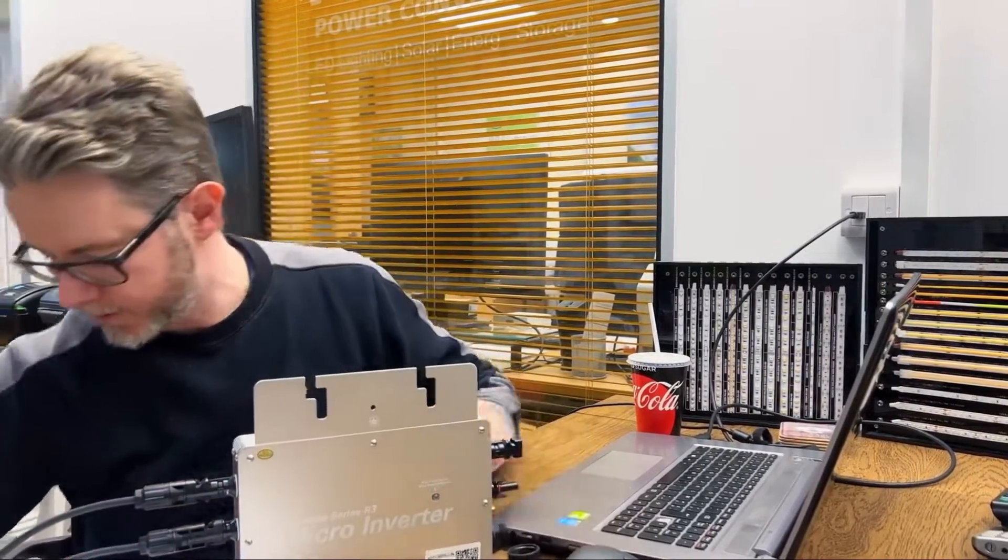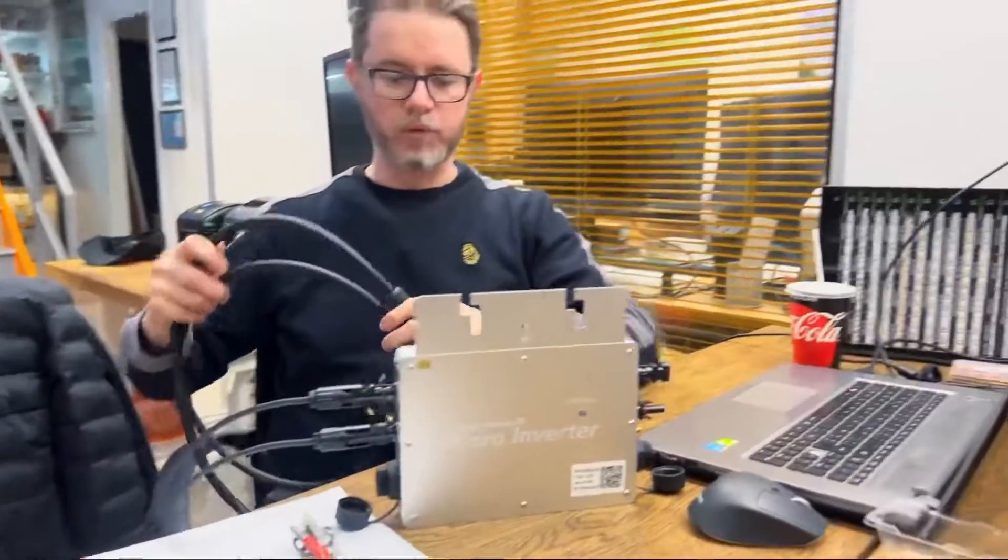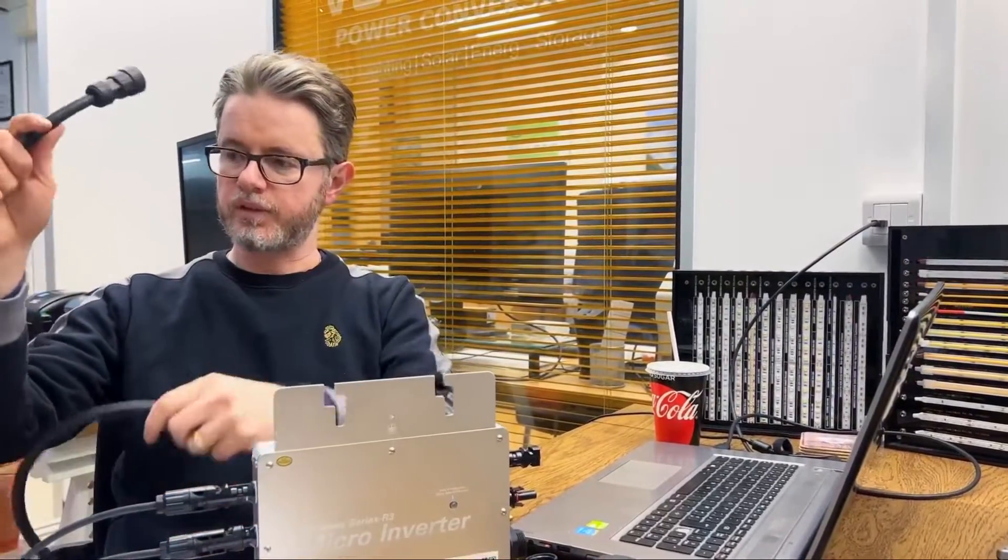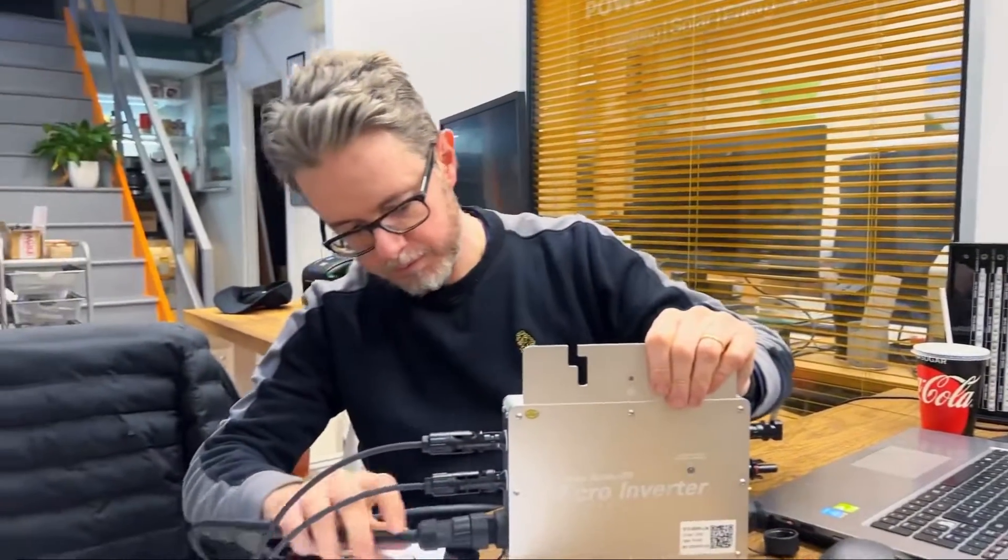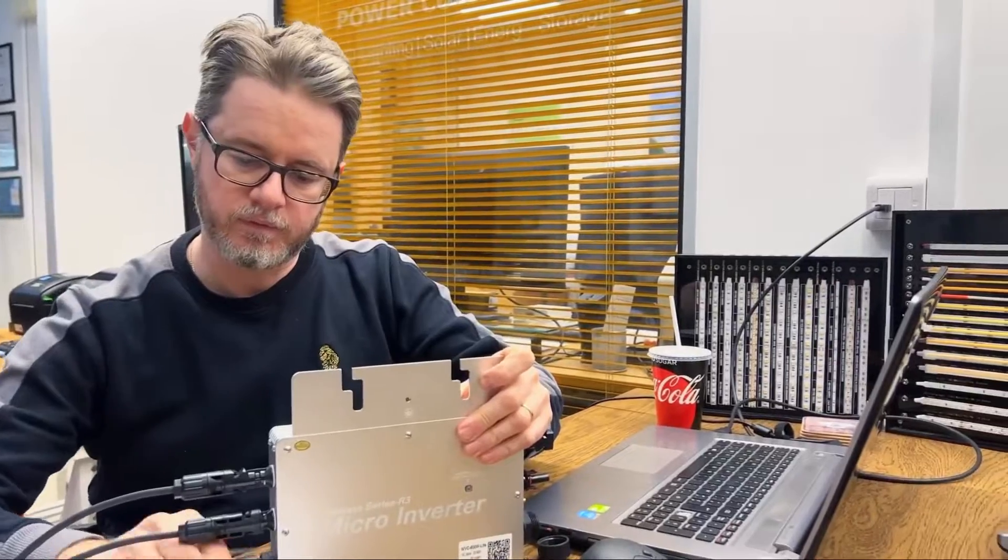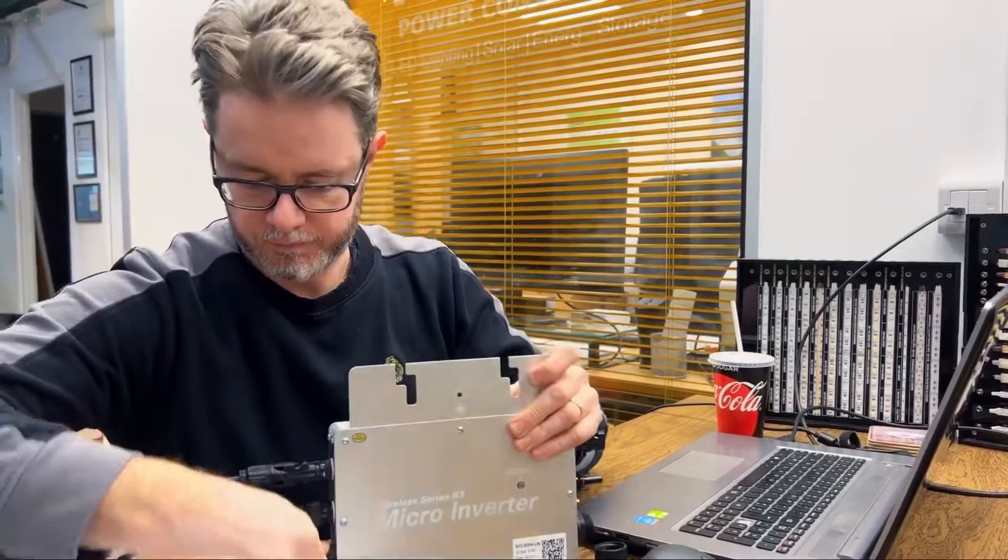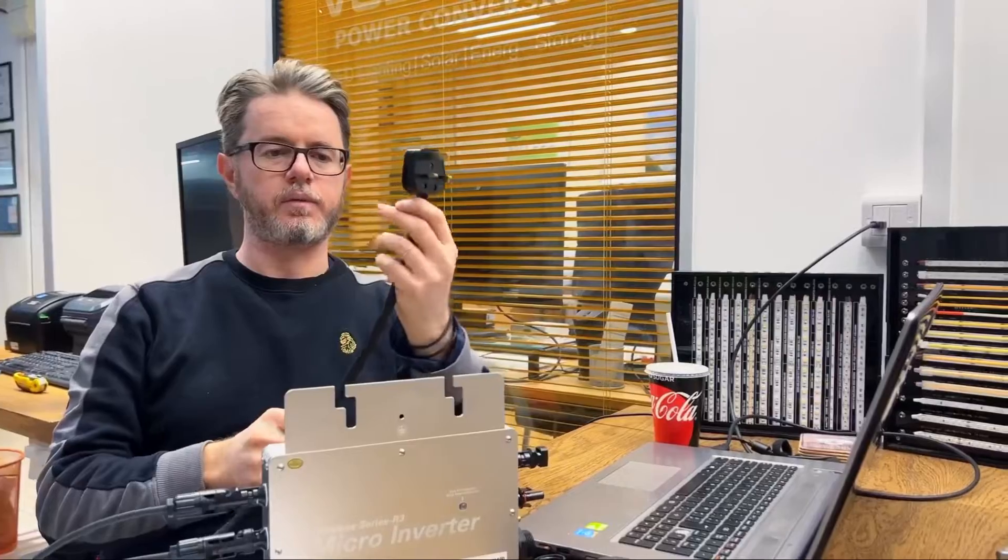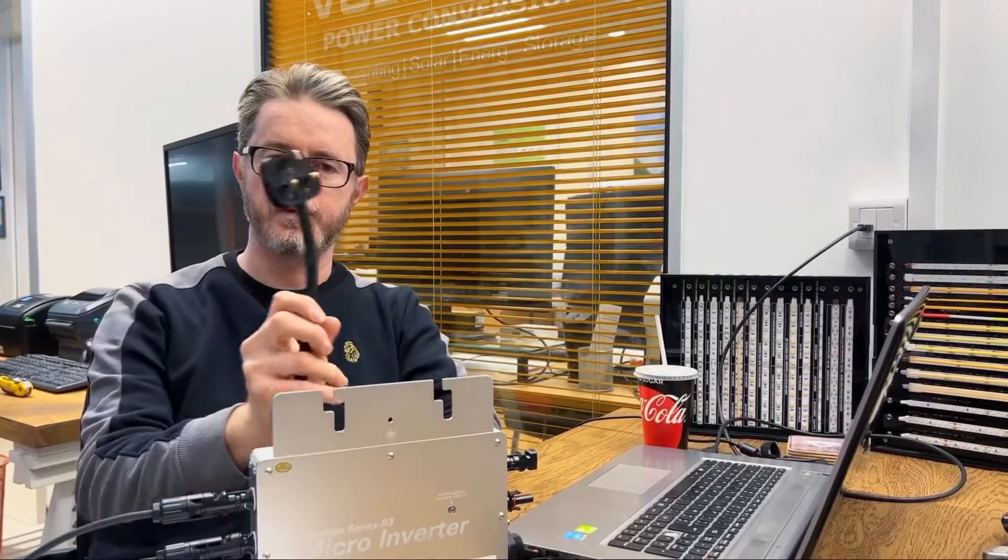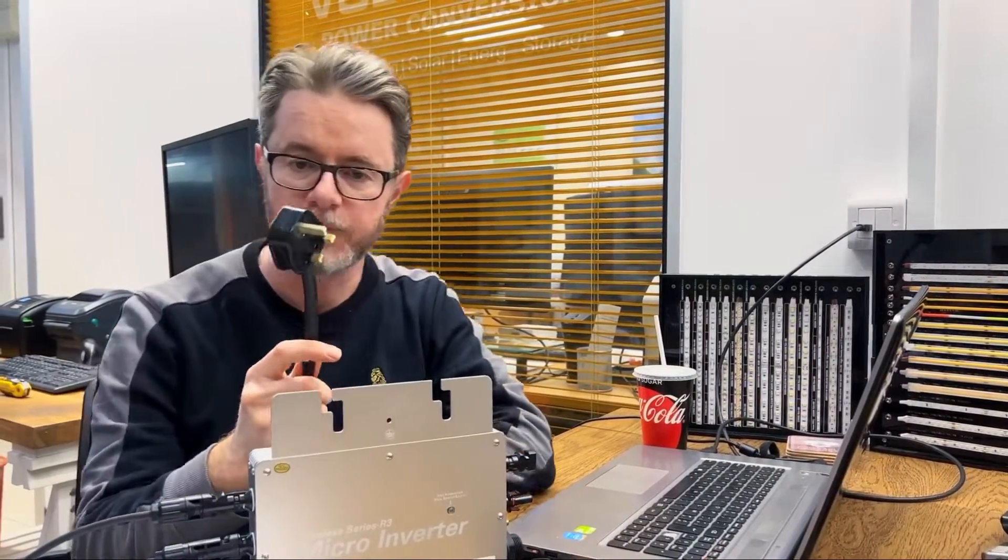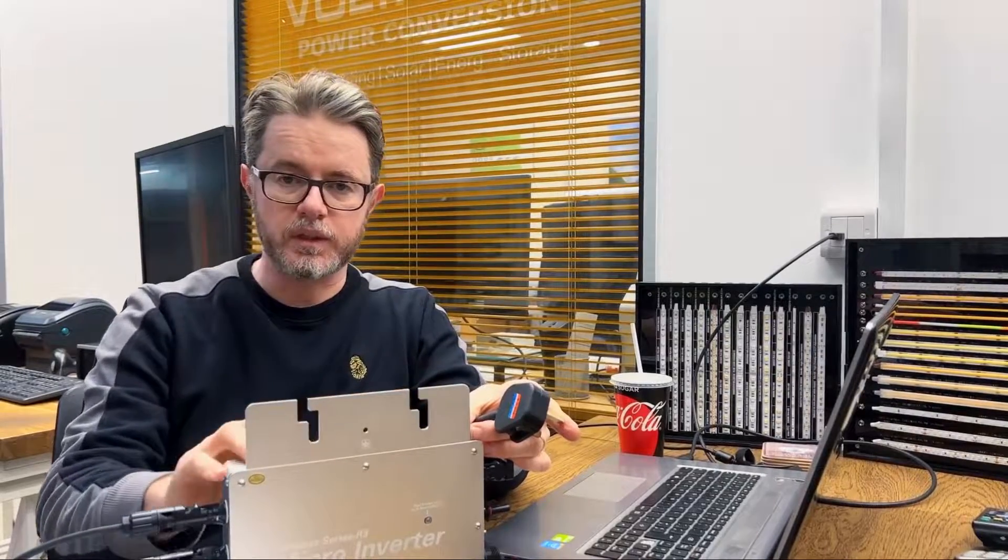Look how easy it is. You get your pre-assembled 3-pin cable, push it in, twist it here—it's waterproof. On the other side, we have a 3-pin UK socket. It can be a 2-pin for the European market, or even for the American market. For 120-volt AC, you need a special inverter. This is only compatible with 230 volts.